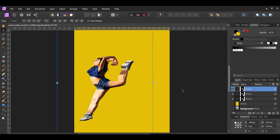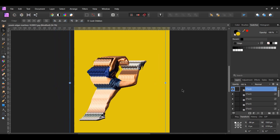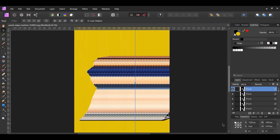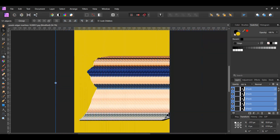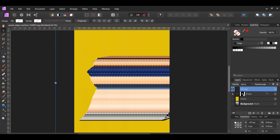Press Ctrl+J a few times to make more duplicates of the woman. I have about 28 duplicated layers of the woman, but you could have more or less. Now, go to the Layers panel, select the duplicated layer at the top, then scroll down to the bottom of the list. Press and hold Shift and select the first duplicated layer you created. With all duplicated layers selected, press Ctrl+G to group the layers together, or right-click on the selected layers and click Group.